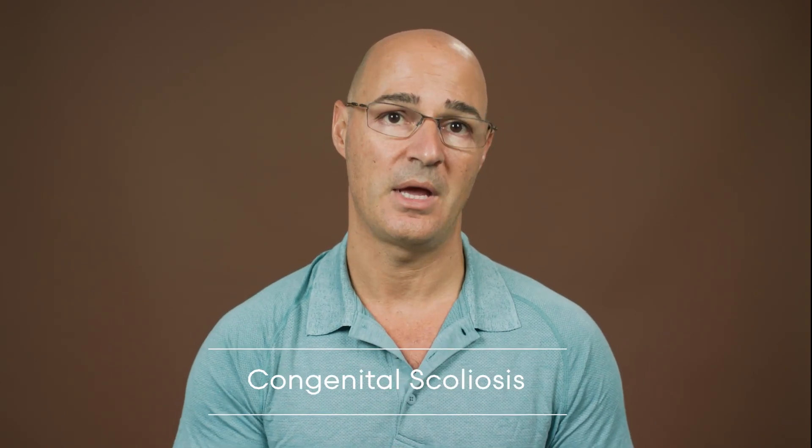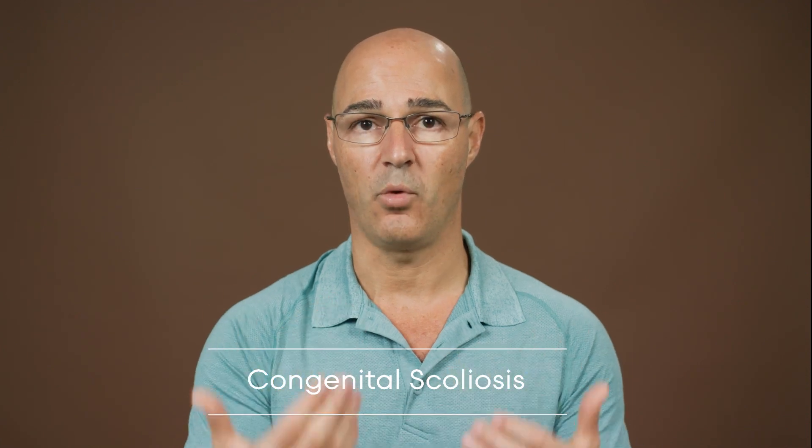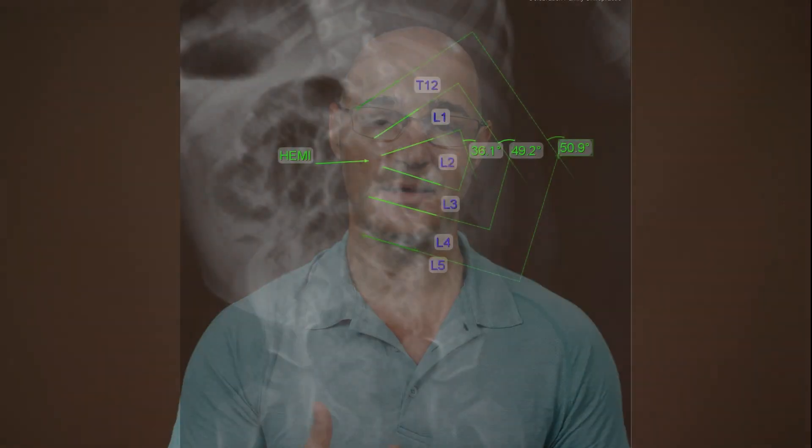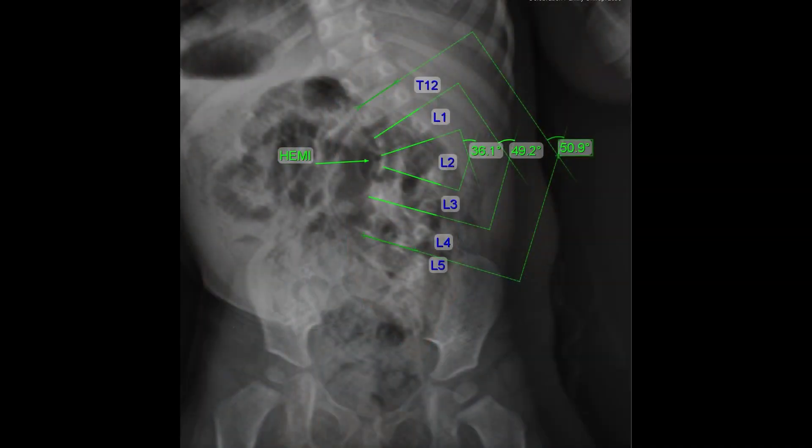Another type is congenital scoliosis. This is when a patient is actually born with a bone of the spine that doesn't form properly, called a hemivertebra. This hemivertebra is a half bone — a triangle-shaped vertebra that occurs in the spine — and it will cause a curvature right in that area because it's stacked in between normal vertebrae, which are normally square or rectangular. Put a triangle between them and it causes a curvature on that side. That is called congenital scoliosis.